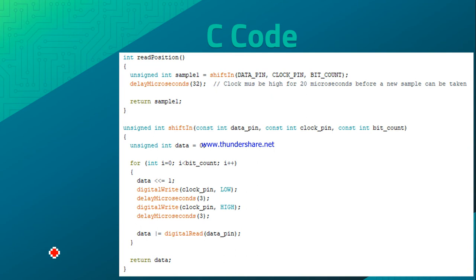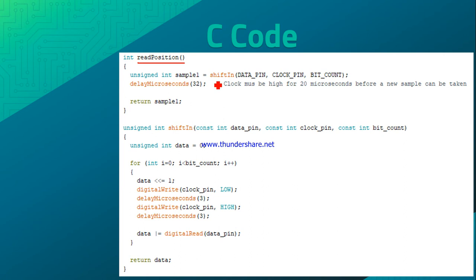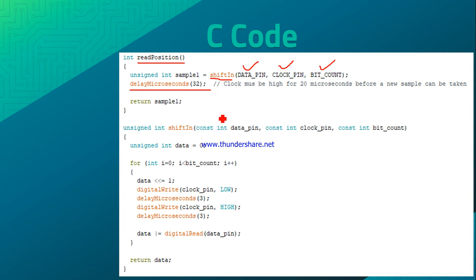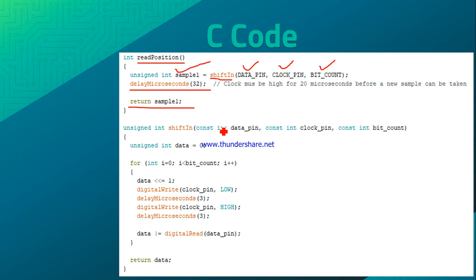Now here is the code. I have a user-defined function called 'readPosition'. In that function I use a function called 'shiftIn', where you define the data pin, the clock pin, and the number of bits. As mentioned in the protocol, after each LSB transmission is completed, you need to give a hold for 21 microseconds. Here I have given a pause of 32 microseconds arbitrarily, and this function returns the position value.